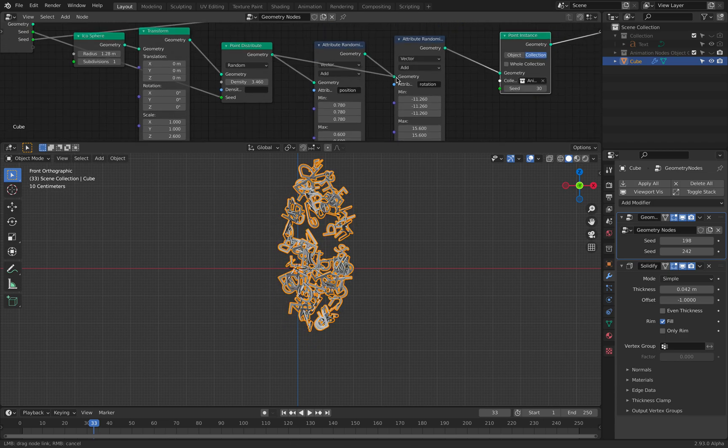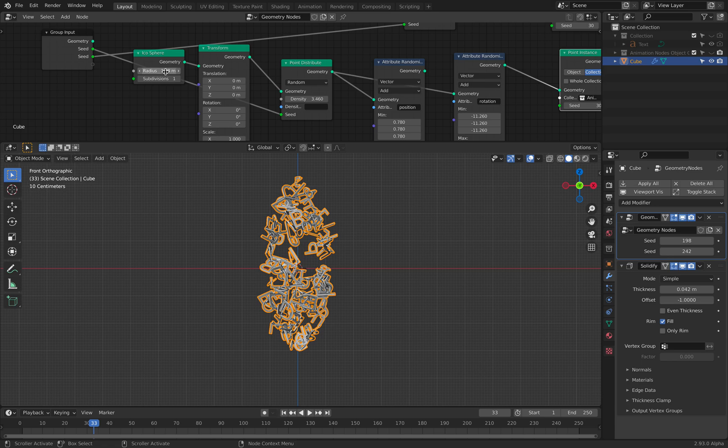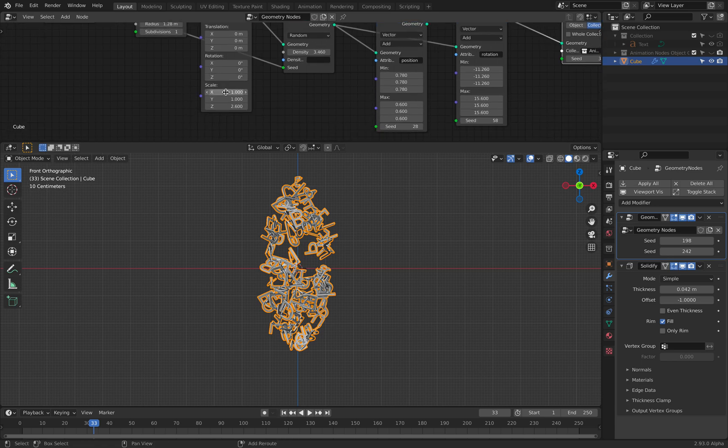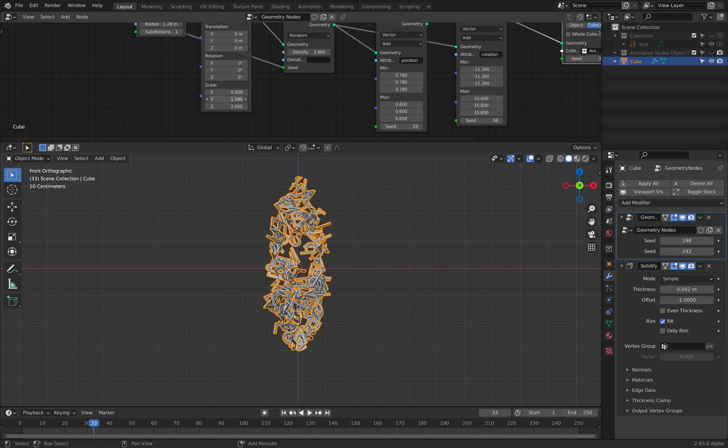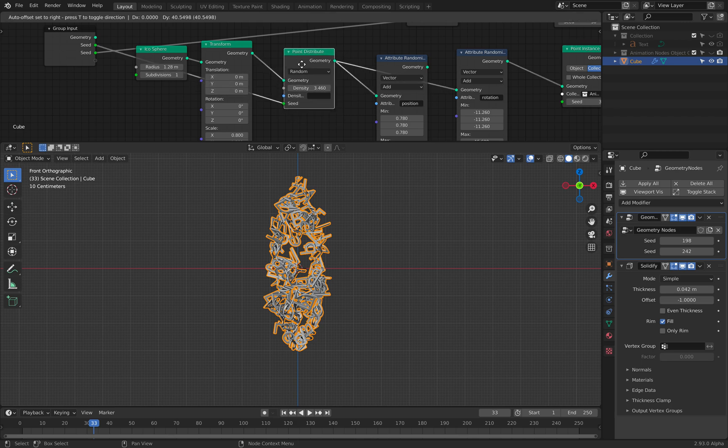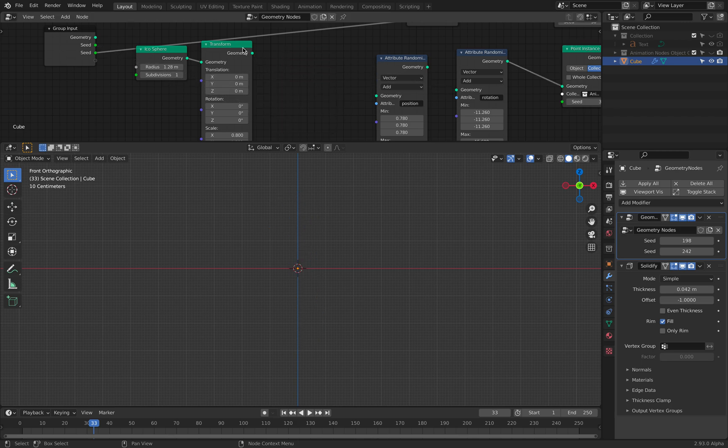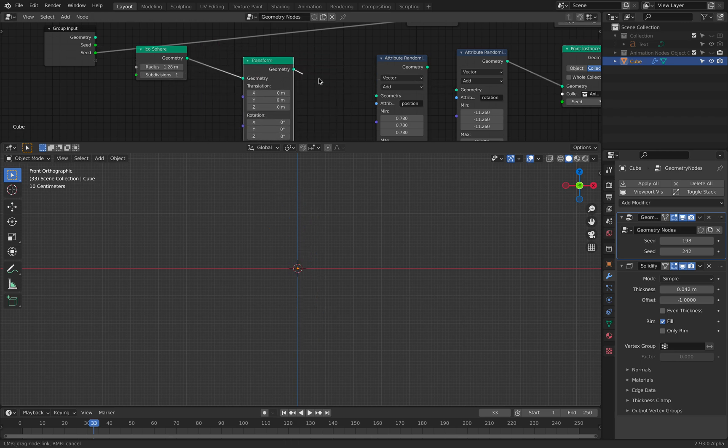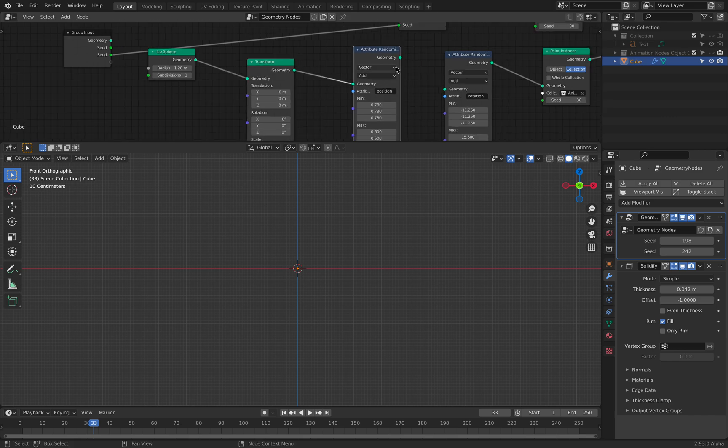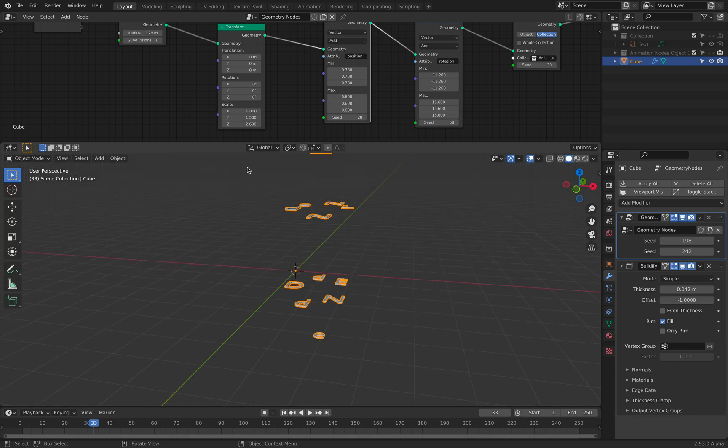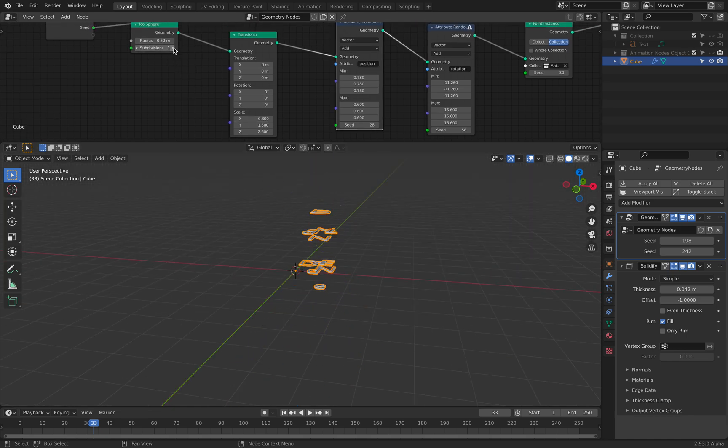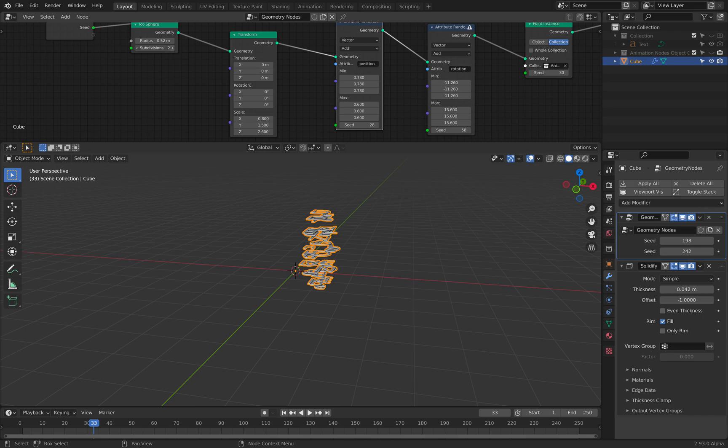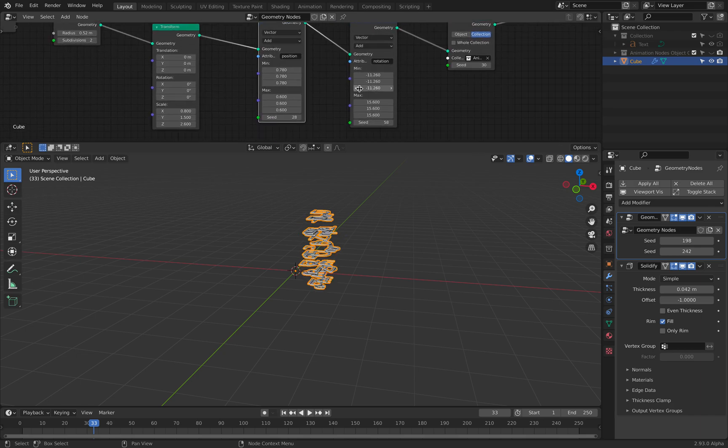Maybe we don't need to randomize there. Oh, I know. It's dependent on the point distribution. We don't actually need the point distribution. Let's just plug this in like that. It's the actual icosphere. I just need to randomize.